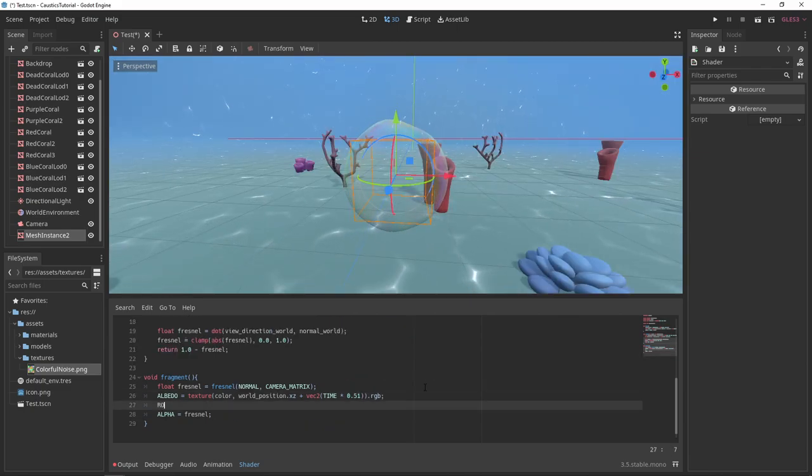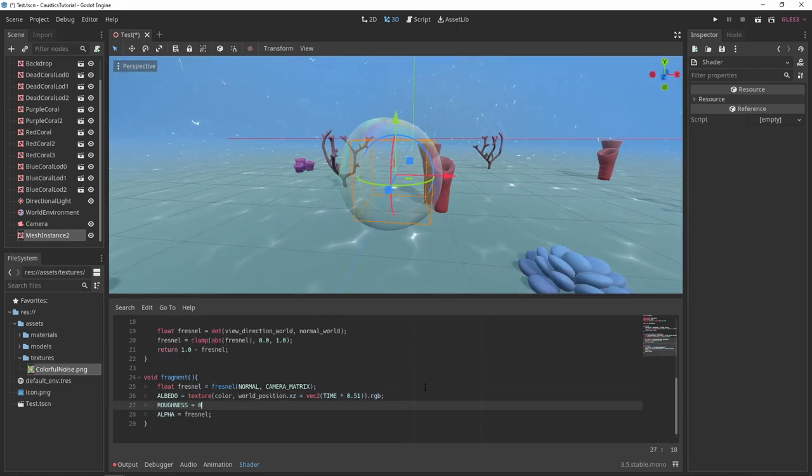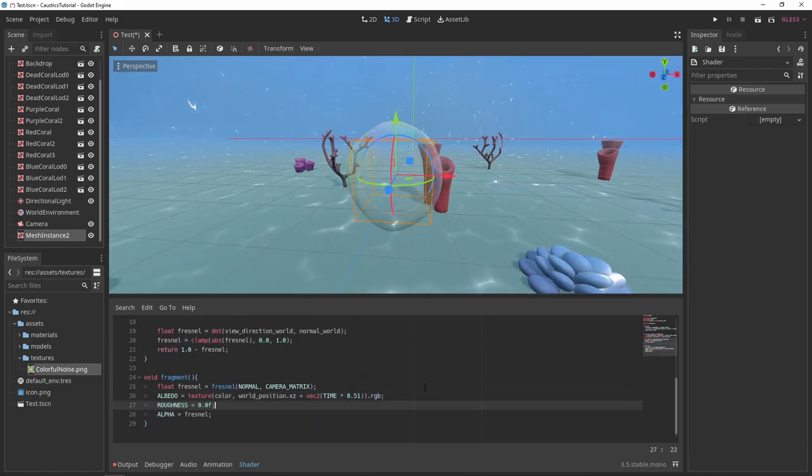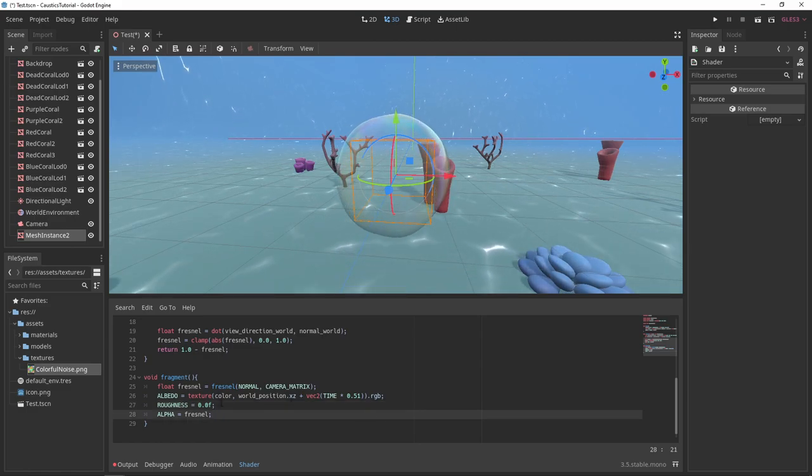Finally, you can set the roughness property of your material to zero. This will make the bubble a little more shiny.